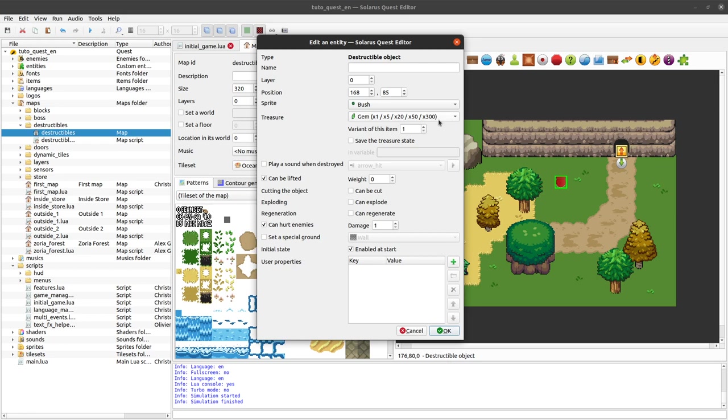So you can configure the treasure with some variant and some optional save game variable. Here we will not save this gem.